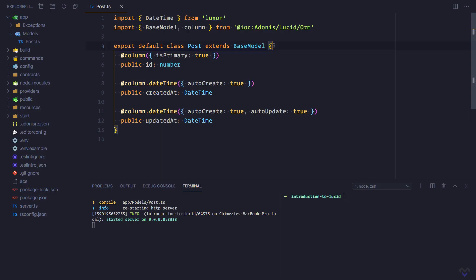Let's create the corresponding post table for the post model. For this we'll be making use of migrations, and we can do that using the make migration command: node ace make:migration posts.